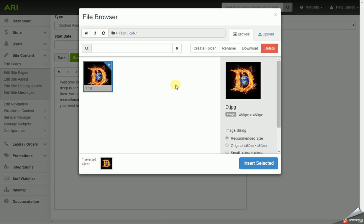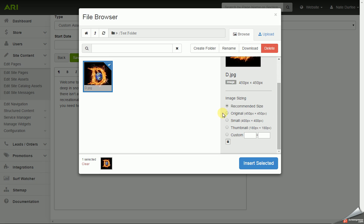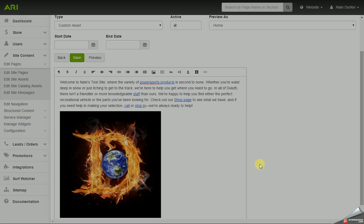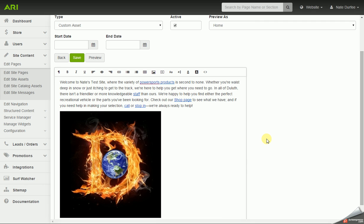Once you select your image off to the right you will get sizing options. It will default to recommended size but it will give you original, small, thumbnail options. Original will be the size you uploaded at off your computer. You can also toggle the custom size and put the dimensions in whatever you like. Once you set your size you would click on insert selected and it will drop that image into the editor window.